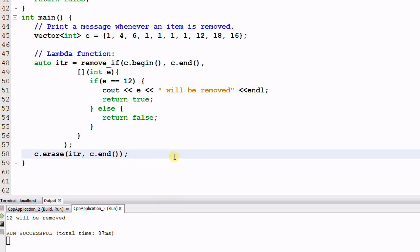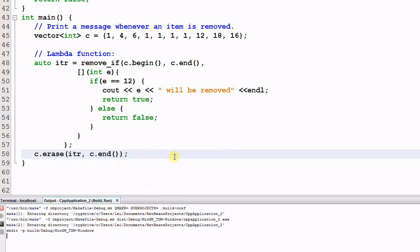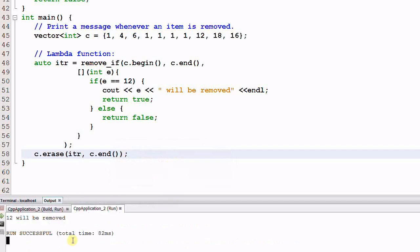Now let's run it and see if it works. It works. 12 is removed. So as you see, algorithm plus lambda function is a very powerful combination, as long as you get used to the syntax of a lambda function.